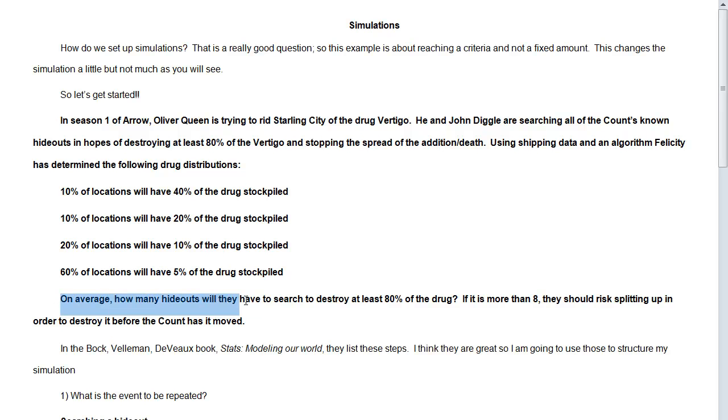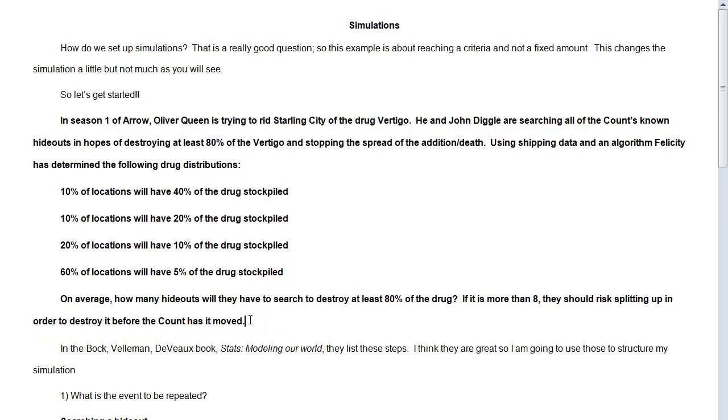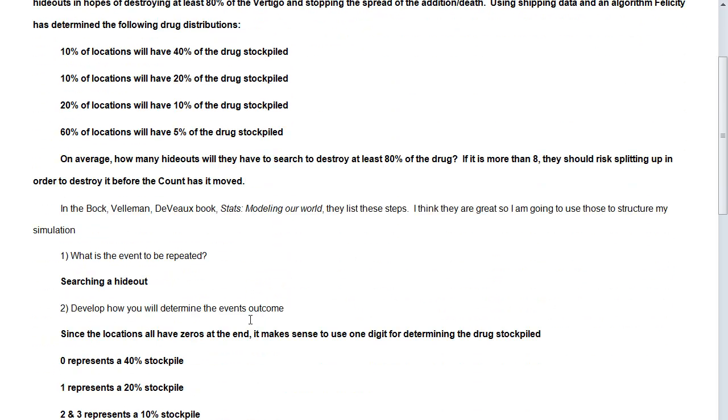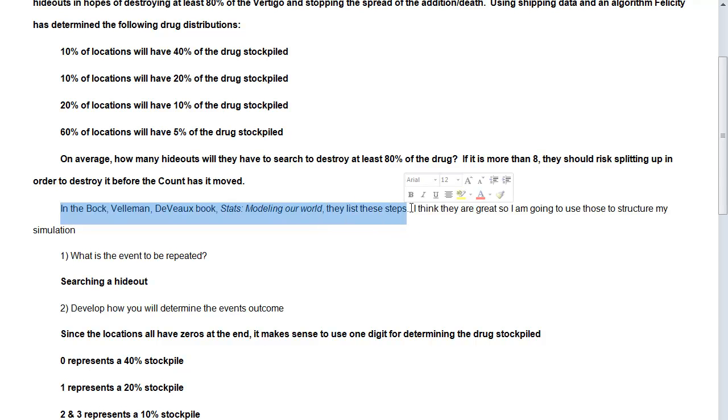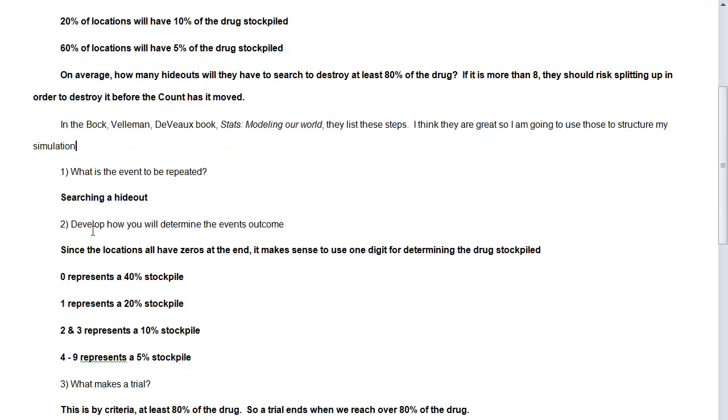So on average, how many hideouts will they have to search to destroy at least 80% of the drug? If it's more than eight, they should actually risk splitting up in order to destroy it, but the count has it moved to a new location. So this is the setup. And so in the Baktevo development book that we've been using, the Stats Modeling Our World, they have the seven steps. And again, I think they're great, so I'm going to use those to structure my simulation. And I do this every time. You should do it every time.